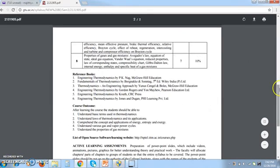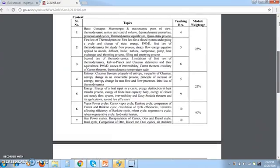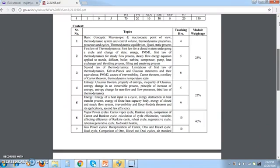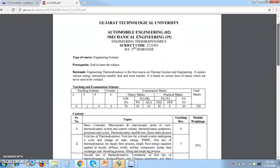On the screen you can see the syllabus of engineering thermodynamics. There is a first module covering basic concepts, first law of thermodynamics, and second law of thermodynamics, which consists of 25% weightage. Then there is a module of entropy and exergy which also consists of 25% weightage.